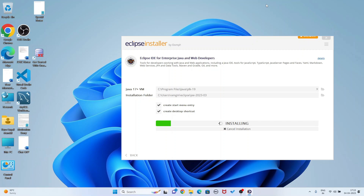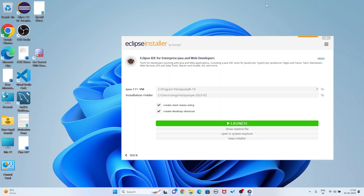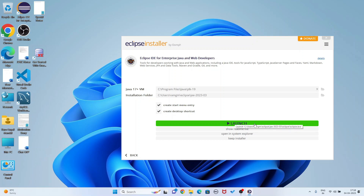It is installing in my system. Now it is installed. Click on Launch.